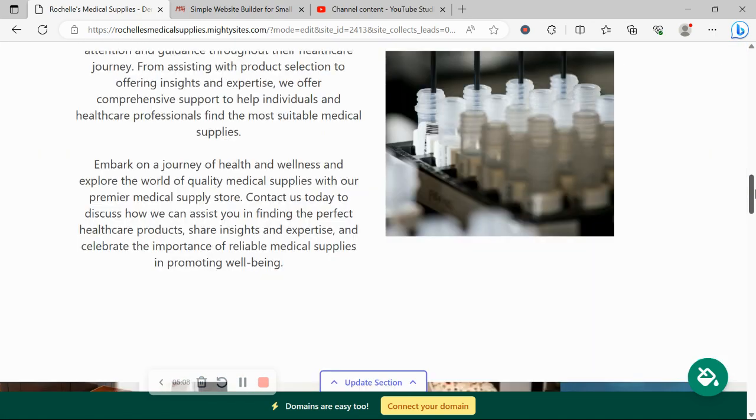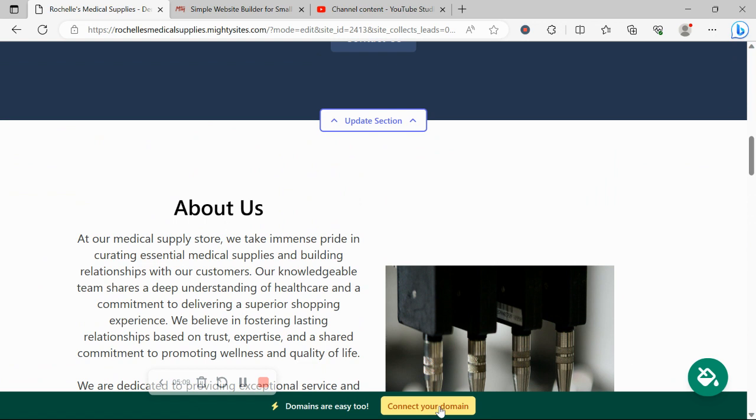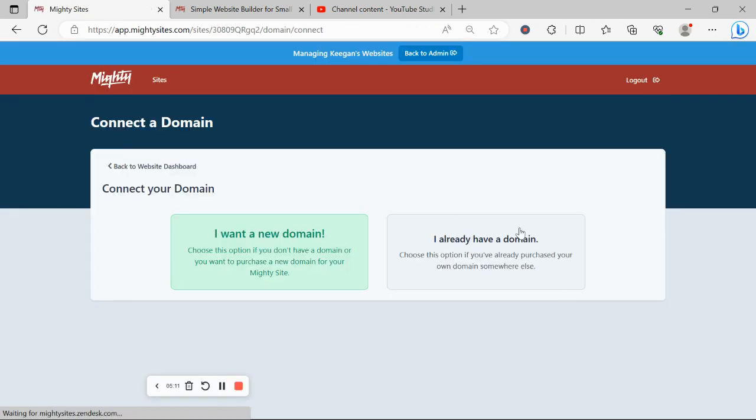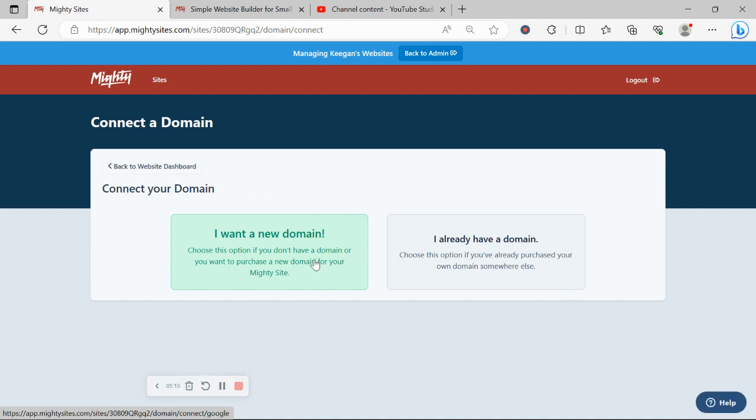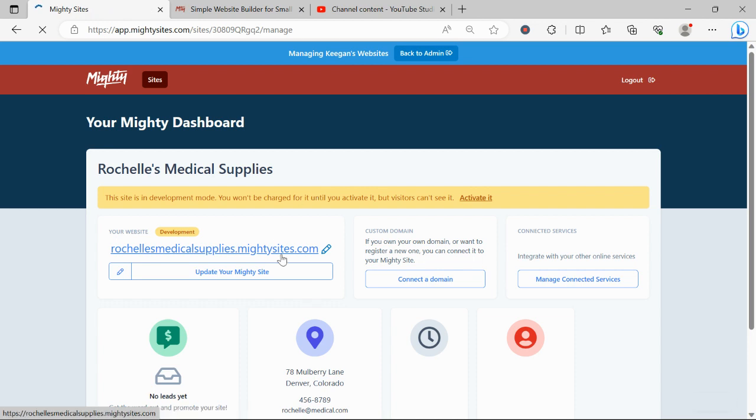If you have a custom domain for your business, go ahead and click on connect your domain and say I already have a domain. Otherwise, if you'd like to purchase a new domain to make your website look even more personalized, click on I want a new domain.